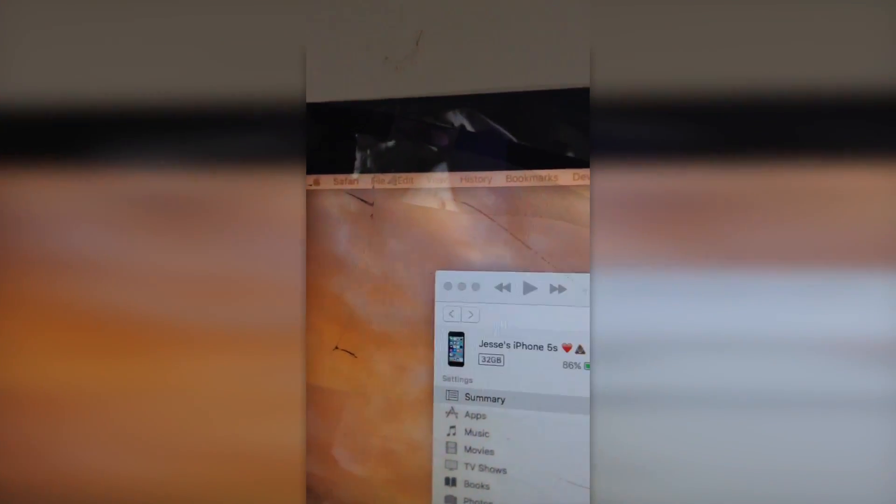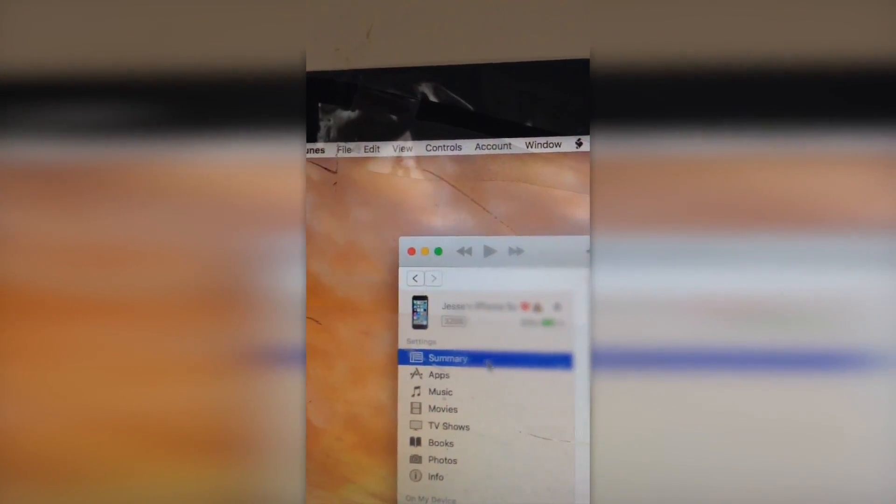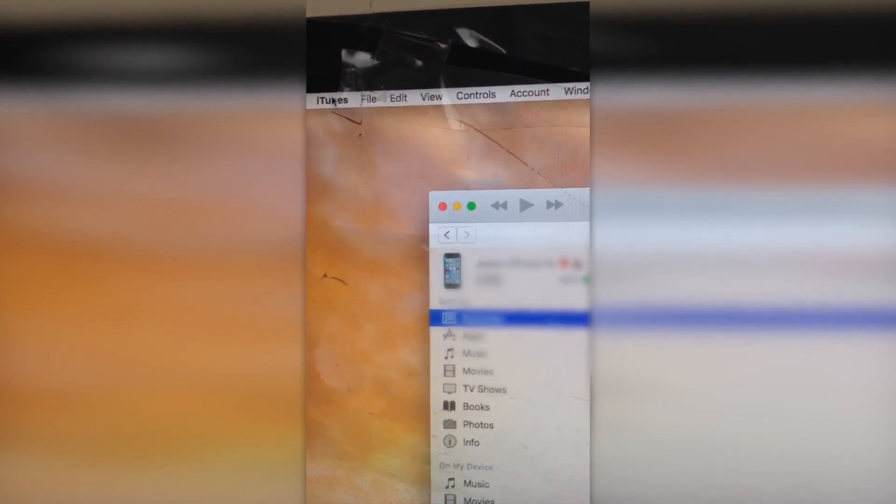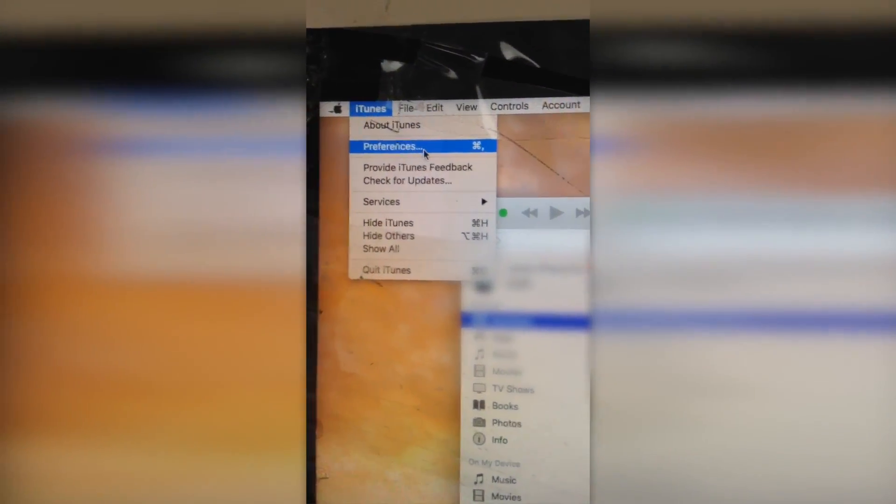So, as you can see, the backup is completed. No more syncing symbol on our iPhone. So, what you want to do, sorry Windows users, I don't know how to do this on Windows, but I will just post in the description how to do it if I find out. So, you just want to go to iTunes, on a Mac, Preferences.